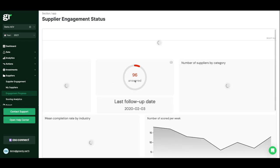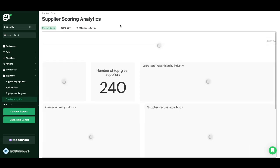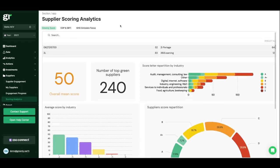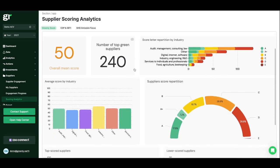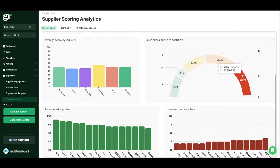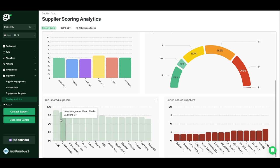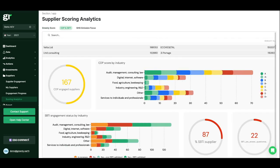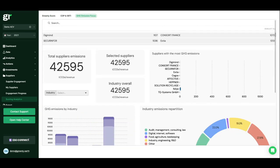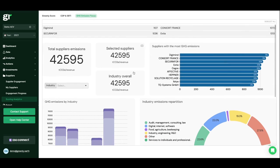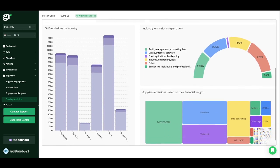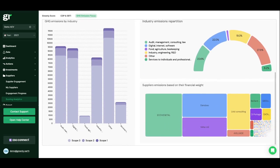We have created the supplier's engagement solution to give our customers a clear vision of their supply chain's environmental impact. Get an overview in real time of your supplier's portfolio. You can visualize your supplier's data and monitor your sustainable purchase projects, quiz answer rates, scores distribution, the most polluting suppliers, and the risky ones.